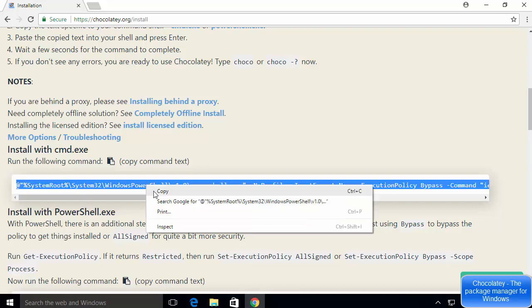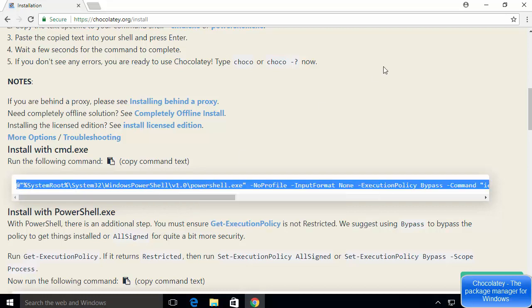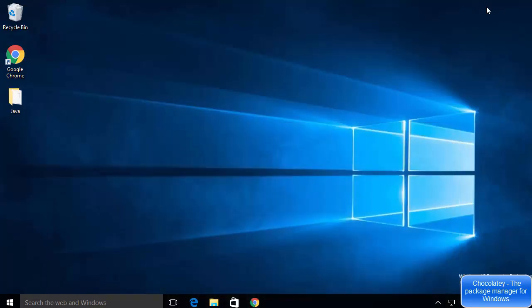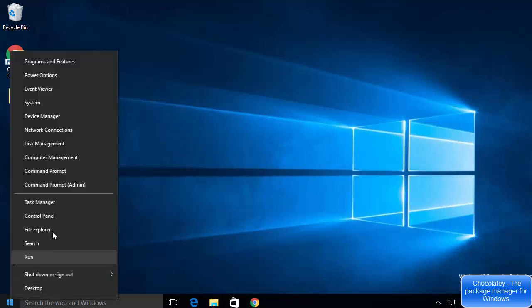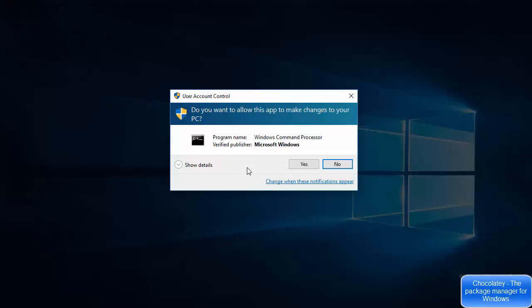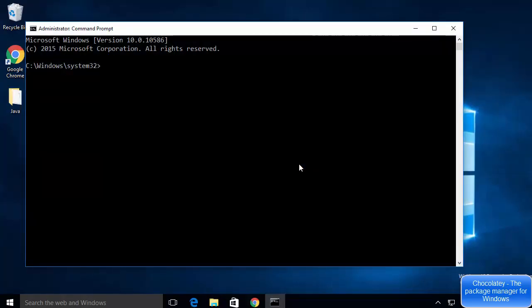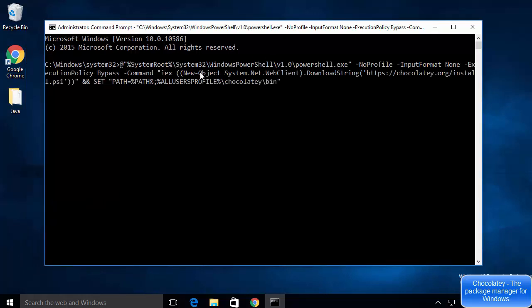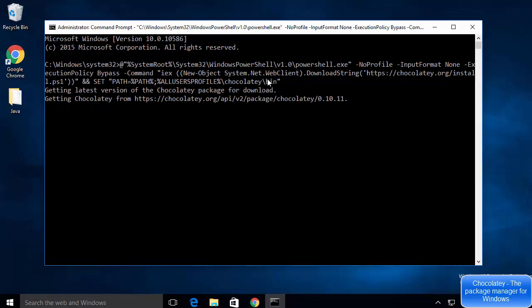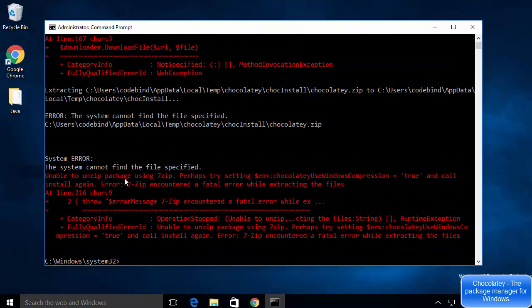Copy that command and minimize the browser. Right-click on the Windows icon and choose 'Command Prompt (Admin)' — we need to open the command prompt as administrator. Click Yes to open it, then paste the copied command into the command prompt.